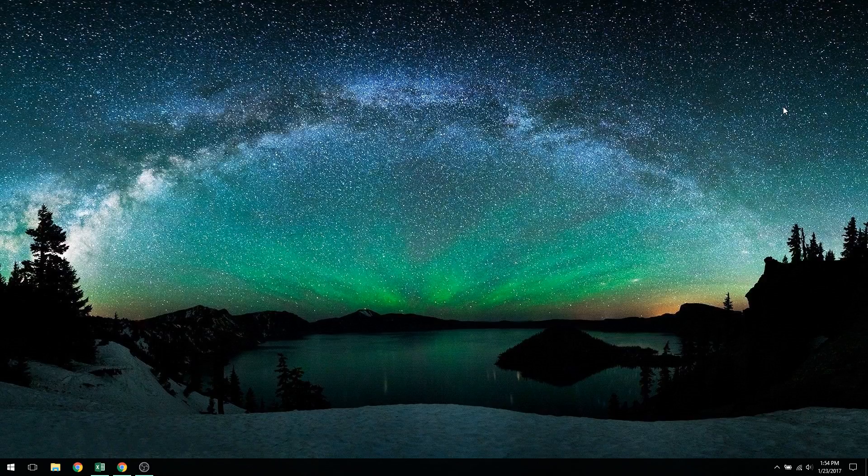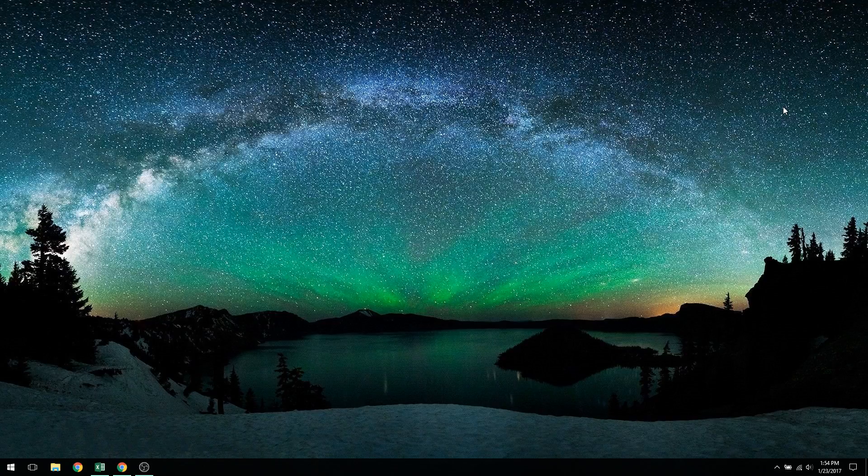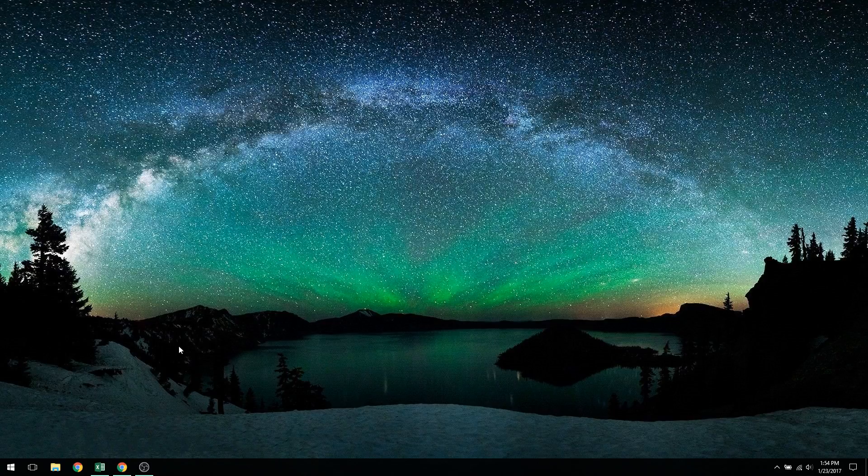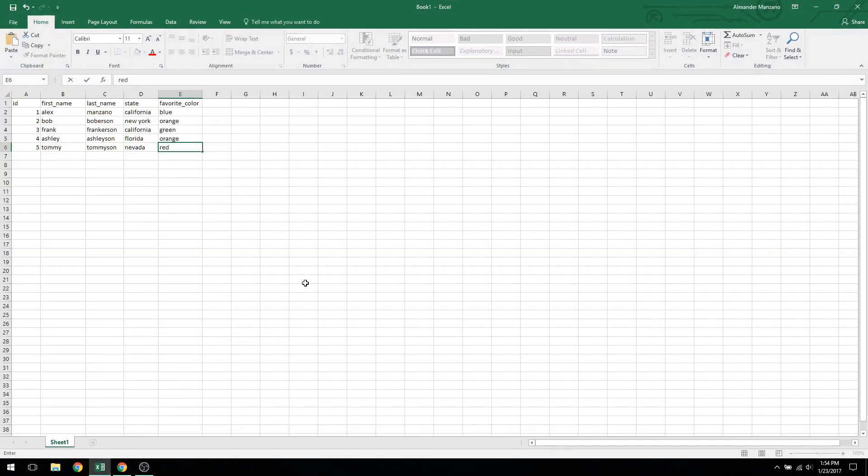Before we get started, we have to create a template before we actually start building our database. So what I like to do is use Excel, or you can use Google Sheets if you prefer, if you don't have Excel. The only requirement for having Google Sheets is that you have to have a Gmail account, but nowadays most people do have a Gmail account.